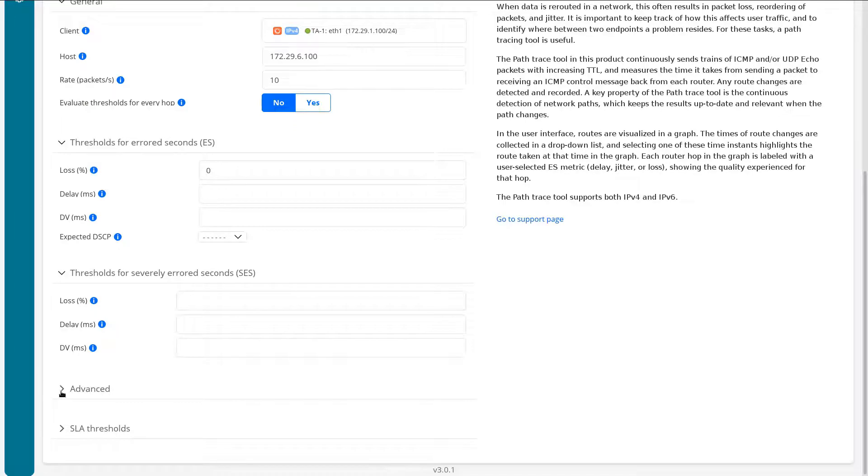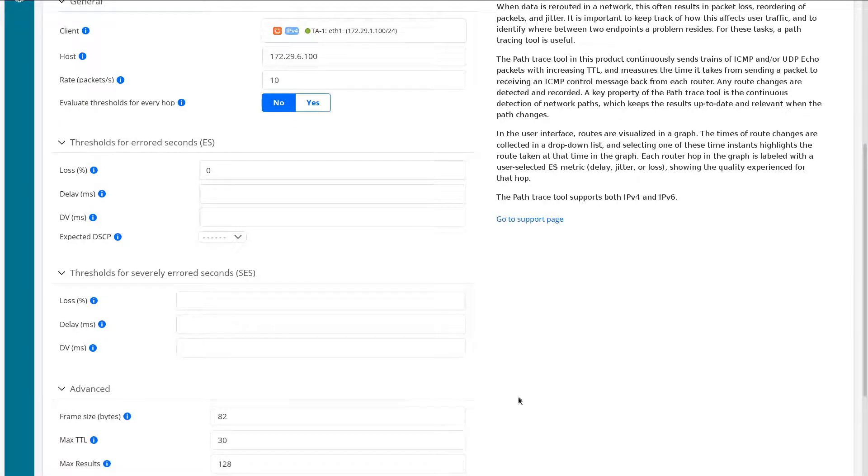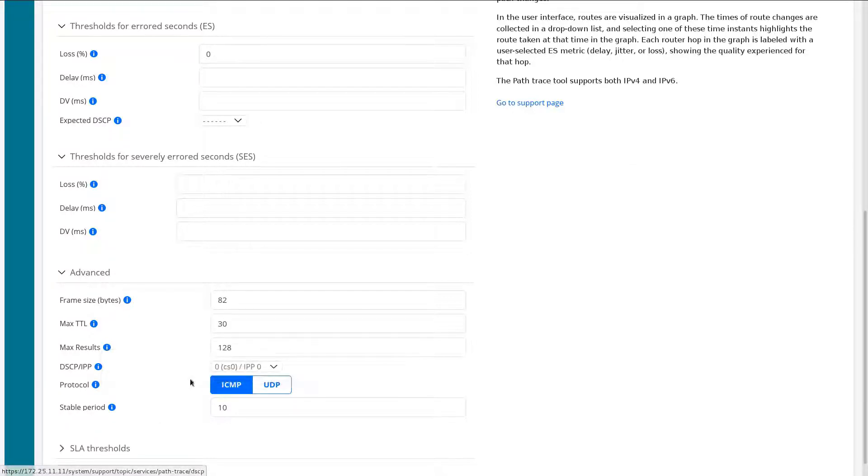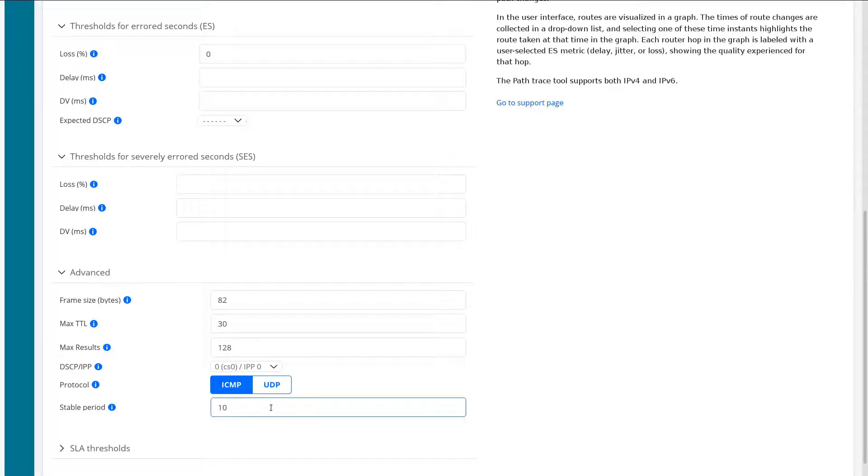Let's go under the advanced section. We can specify the frame size, the max TTL, max results, DSCP, IPP information, and protocol. Currently we're going to be using ICMP. We can switch that over to UDP. There's going to be a lot of devices out there on the internet that will block ICMP traffic and won't respond to it. However, in our situation we're fine. But if you need to do that, then feel free to switch over to UDP.